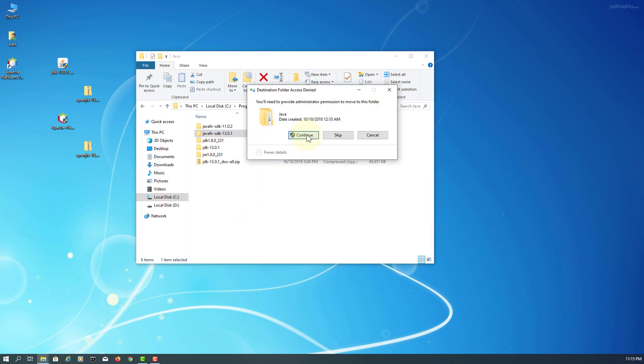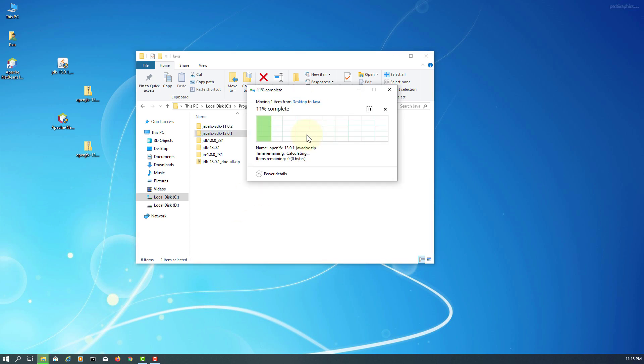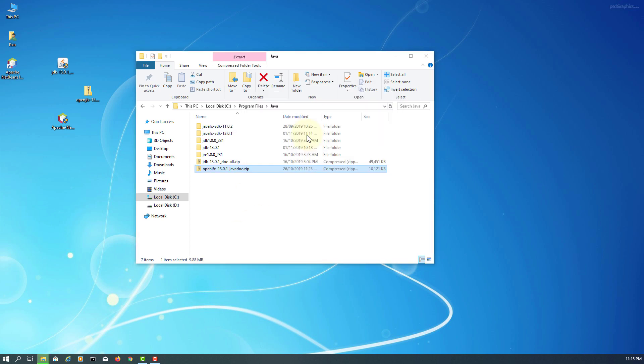Again, you can also copy JavaFX documentation so that you can add it to NetBeans.